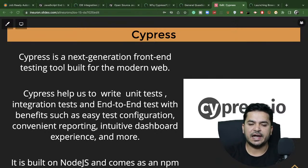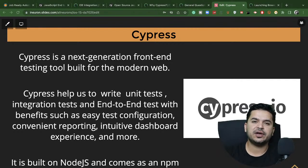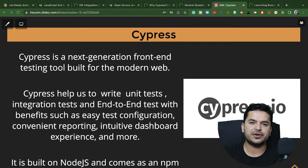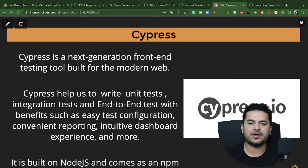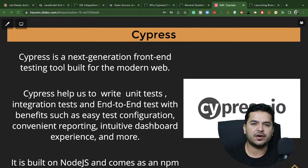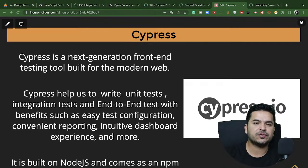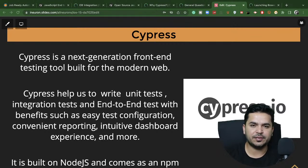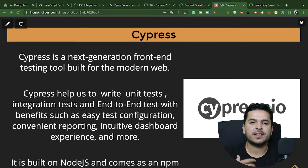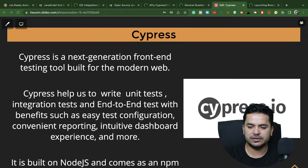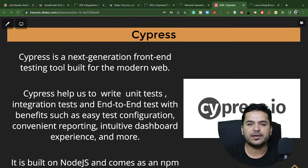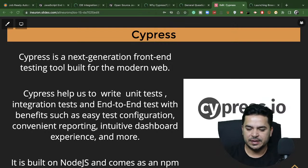Hello, good evening everyone. Welcome back to another community live session. Today we are going to start a few sessions on Cypress. We have done a couple of sessions on Selenium so far, a little bit on TestNG interview preparation, but now I want to quickly touch upon Cypress — what exactly it is, how to write test cases, how to run them in different browsers, how to get reports, and so on.